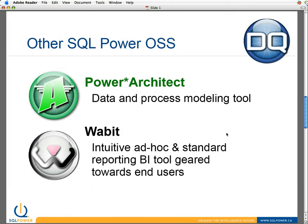We didn't get into it, but Wabbit does have a very nice graphical reporting component to it. Another product we have is Power Architect, which is over 160,000 downloads. It's a data and process modeling tool — it's similar to Erwin, but without the big price tag.